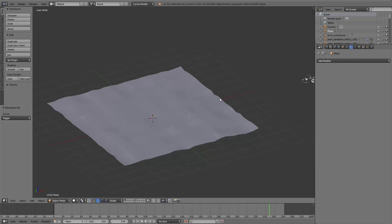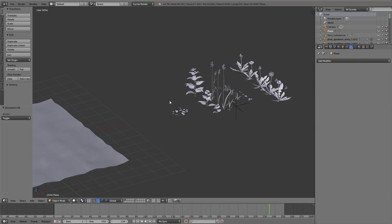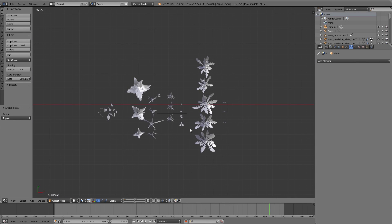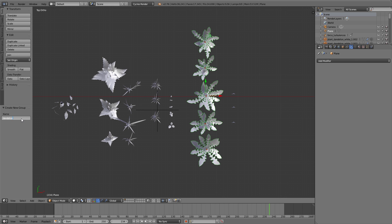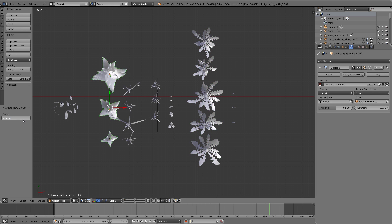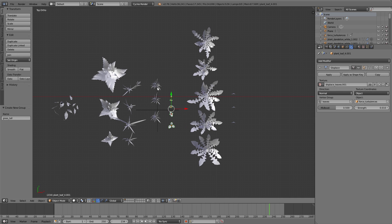Before we can use all the different plants for the particle systems we have to group all the different species in separate groups. That means I select all the plants of one species, press Ctrl+G, and then you can type in a name in the operator panel. I do that for all the plants.